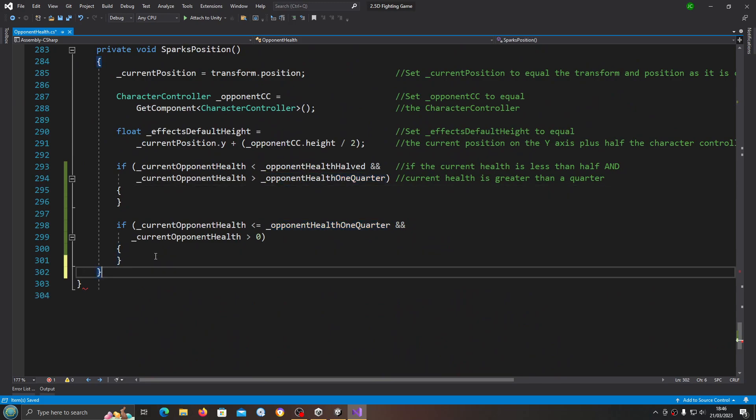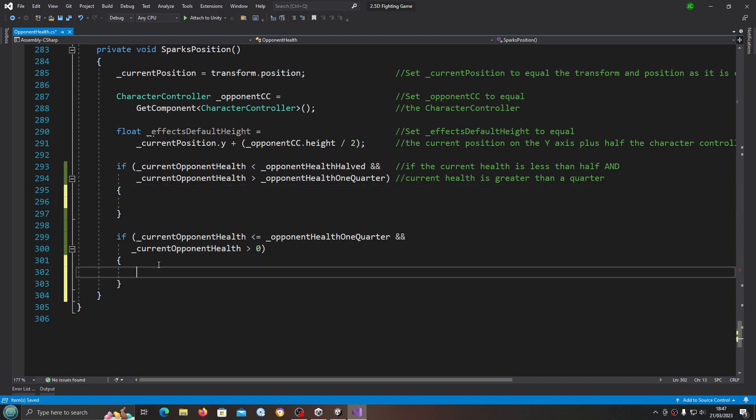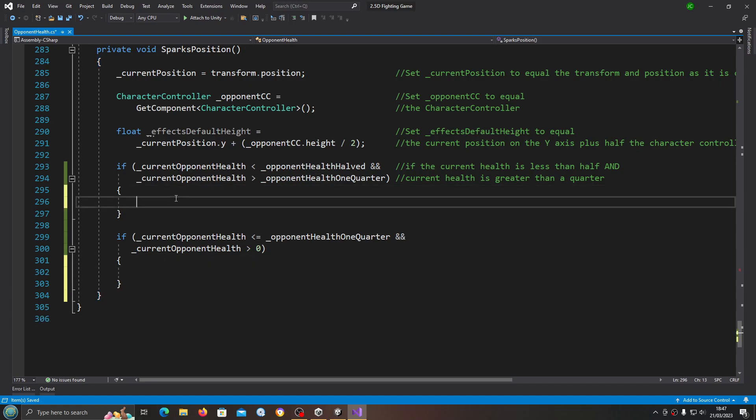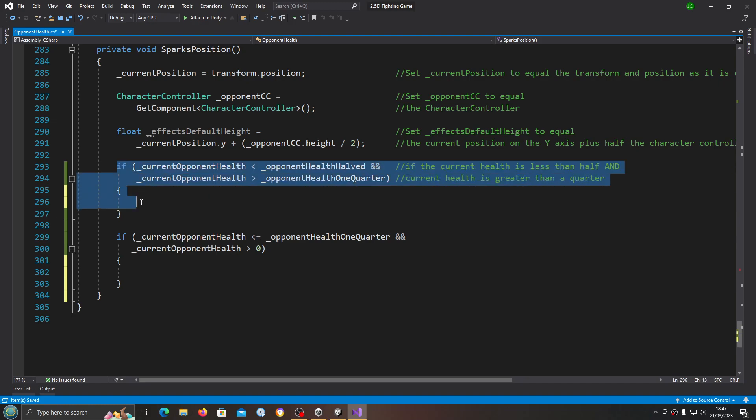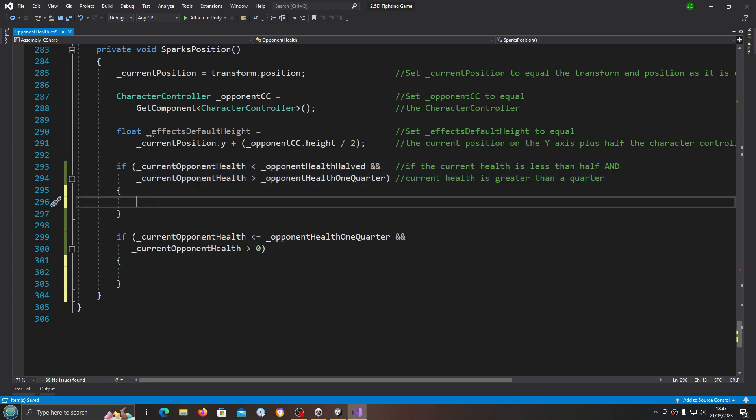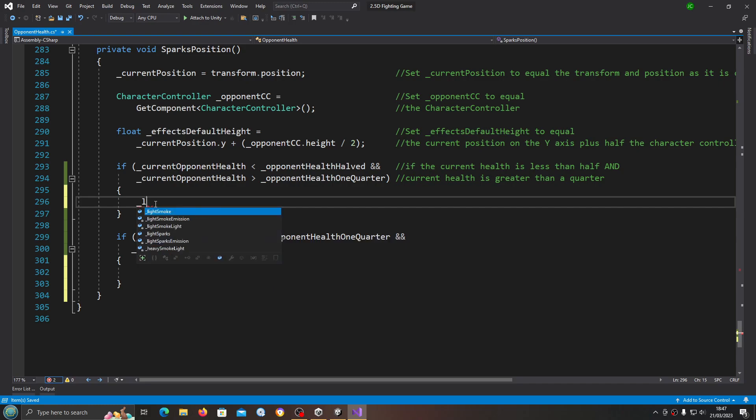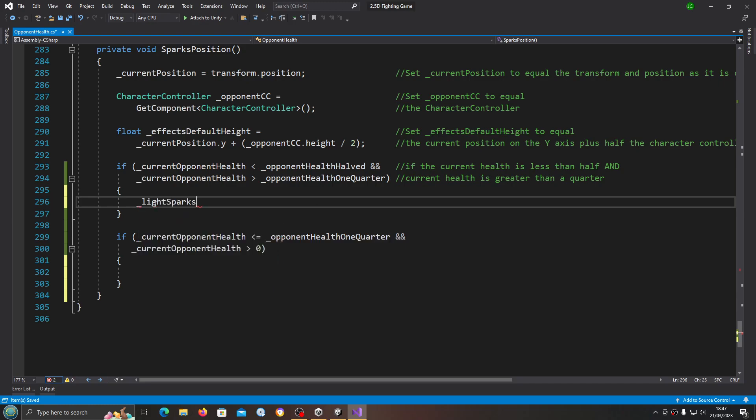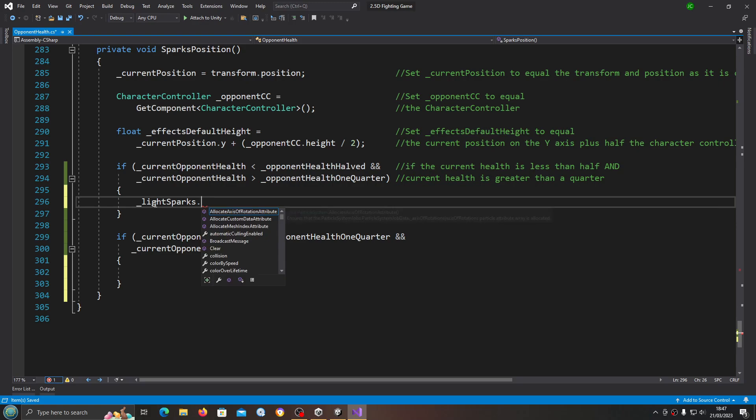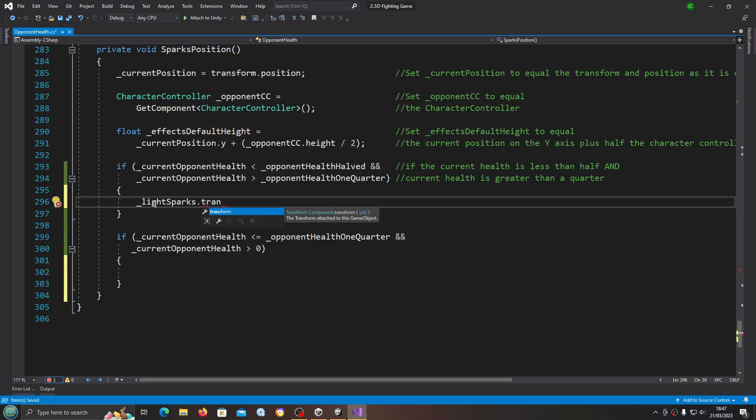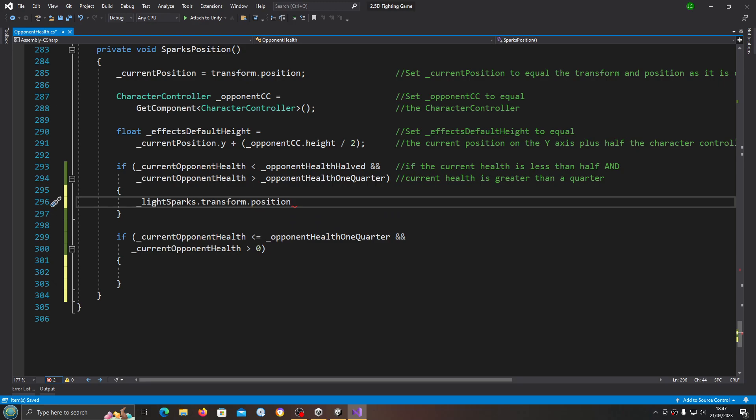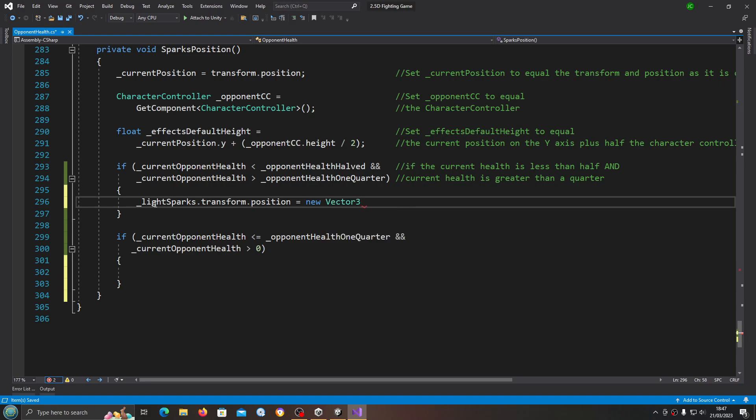We also need another close bracket there. Let's now begin to fill out these functions. This top if statement is going to be for the light spark. Let's say underscore light sparks dot transform dot position.